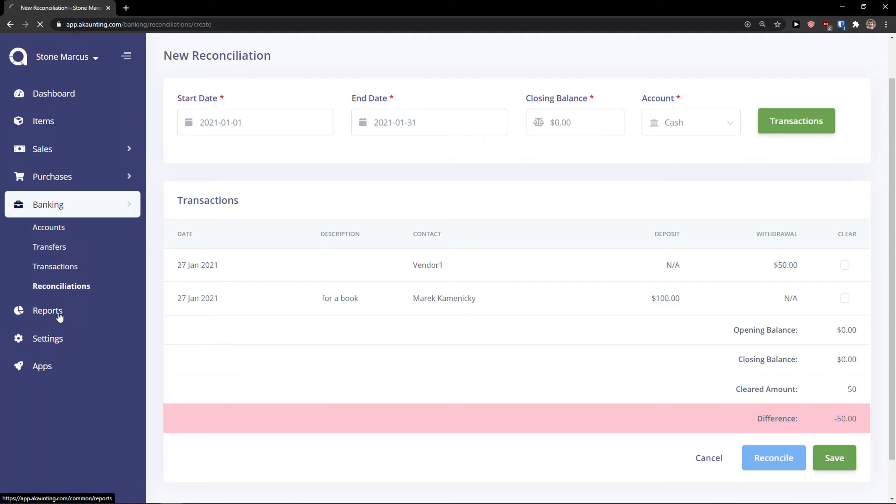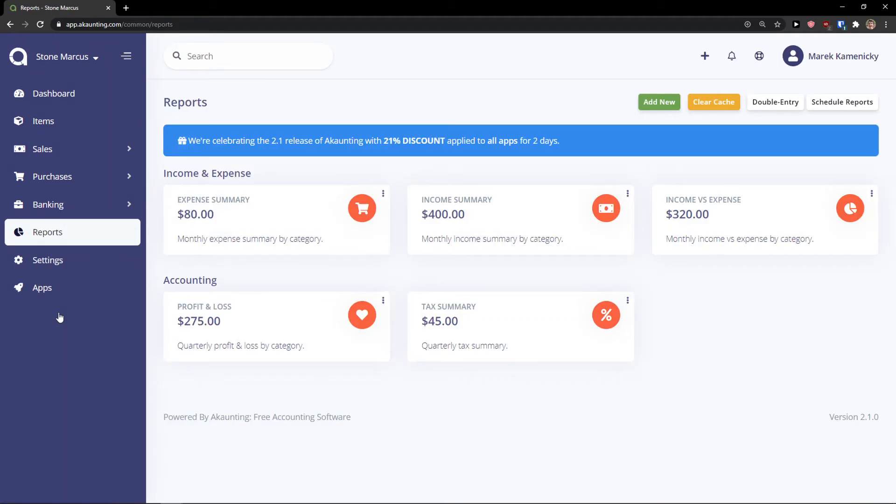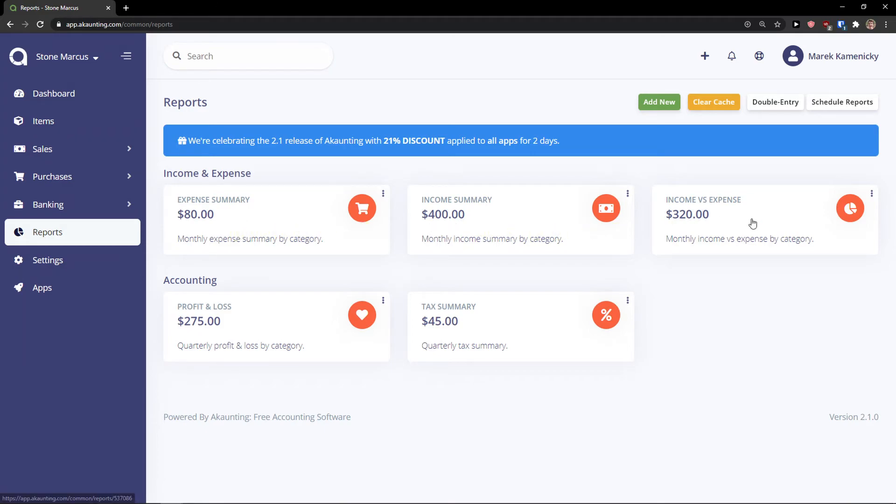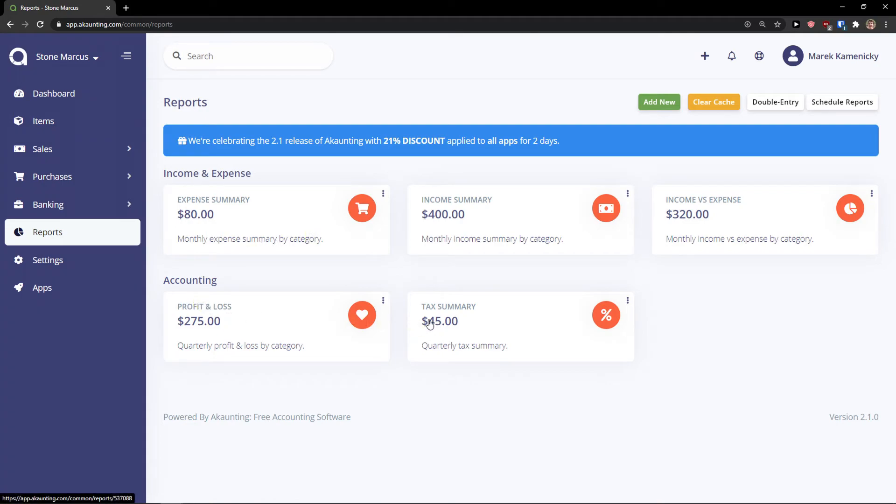Then next thing is reports or our reports. And you see here we got expense summary 80 dollars, income summary 400, income versus expense 320, accounting 275, tax summary. So the reporting is really simple here.